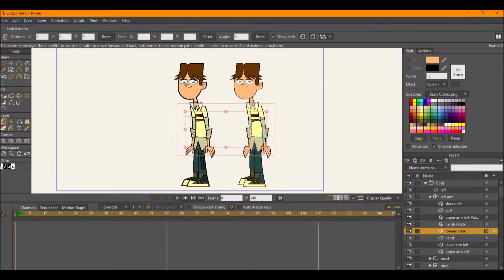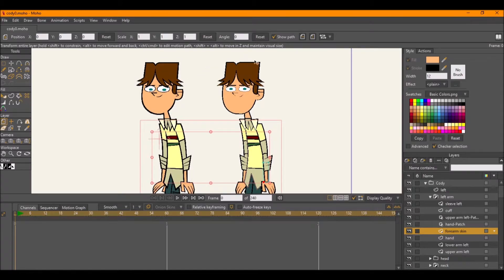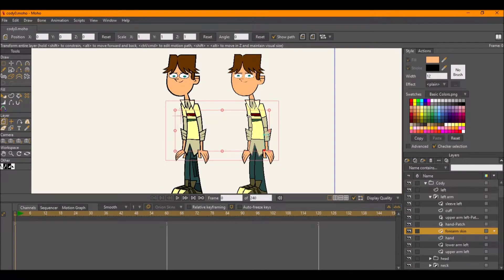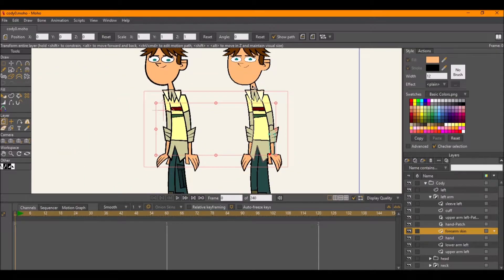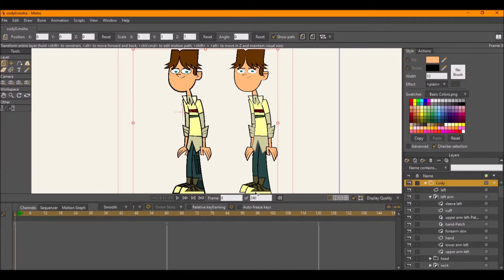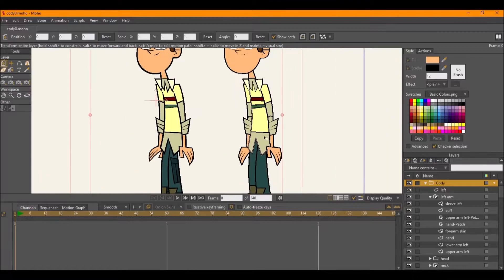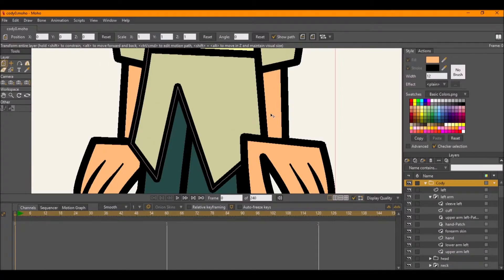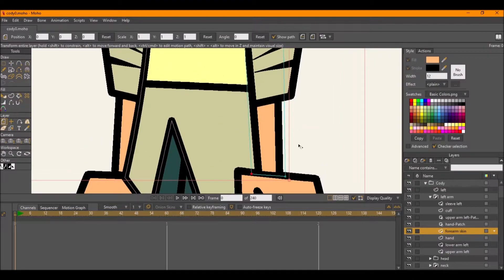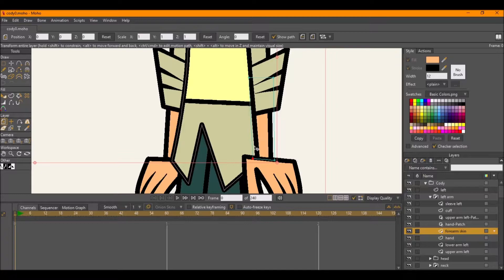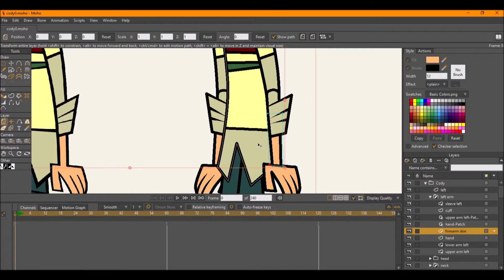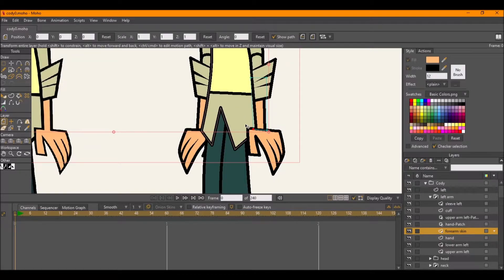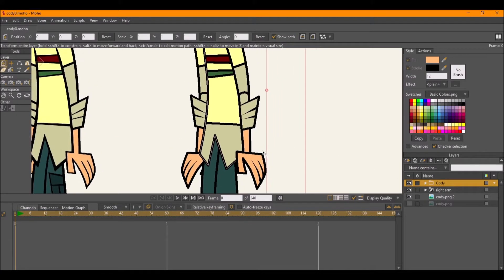Alright everybody, we're back continuing the tutorial on how to design Total Drama characters in Moho Pro. We're continuing with Cody — last time we completely drew him to the best we could. There were some little things, like I was fiddling around with a joint — I think it has to do with the forearm skin mask applied. I'm not going to get too hung up on it, and for the time being we will continue with rigging the character so we can pose him and move him around.